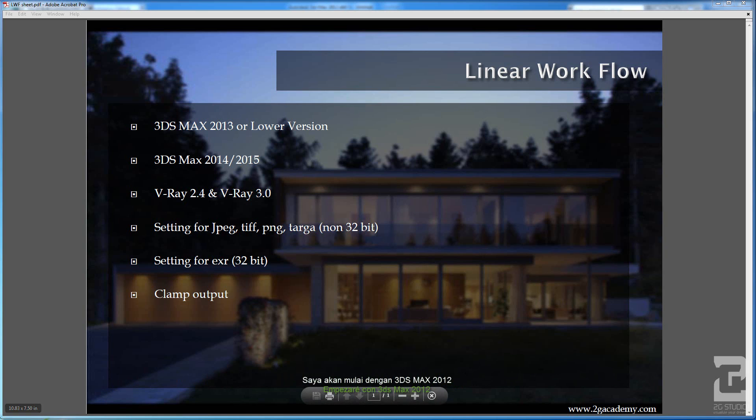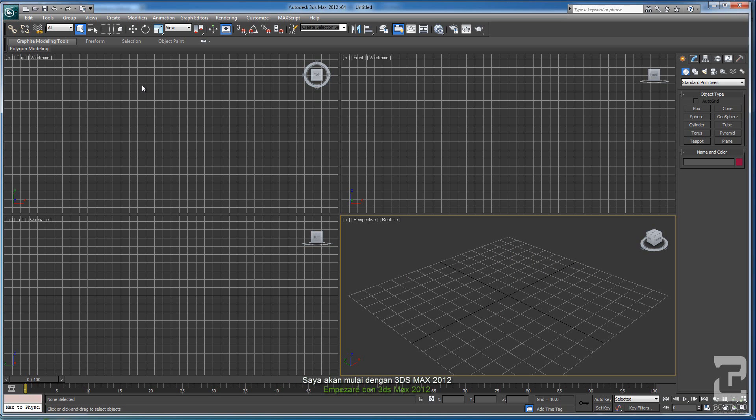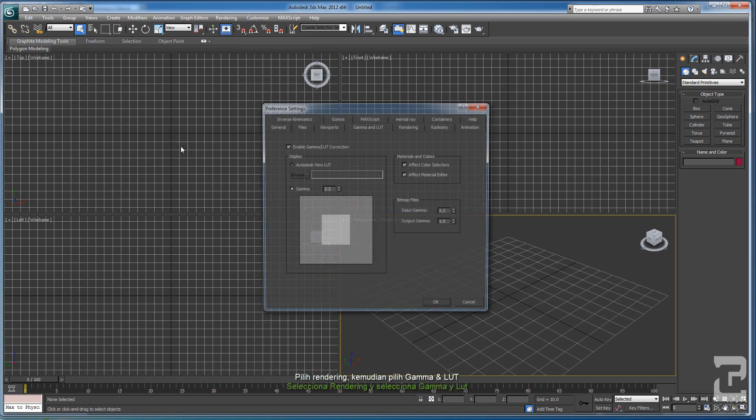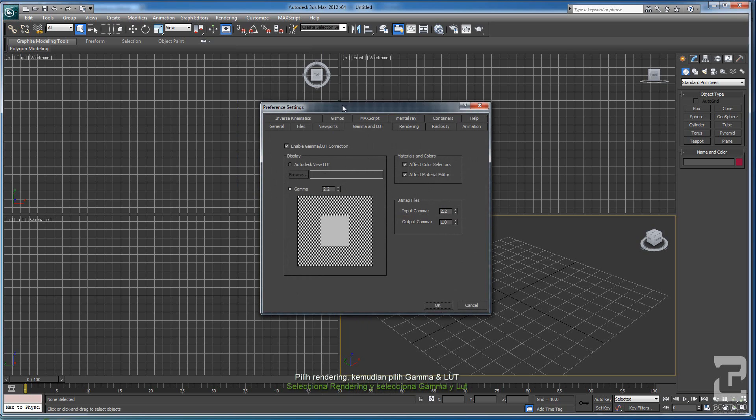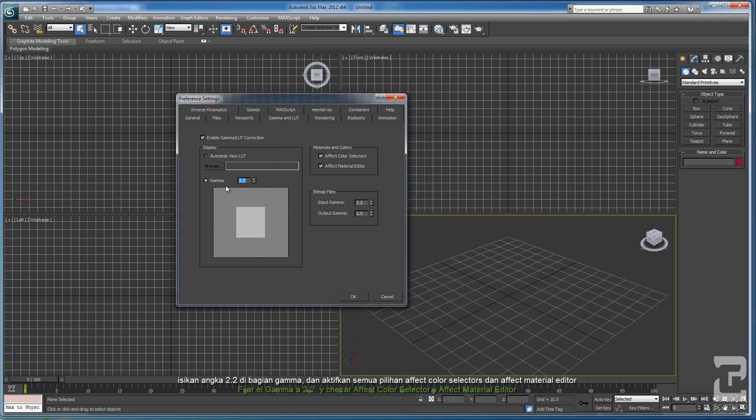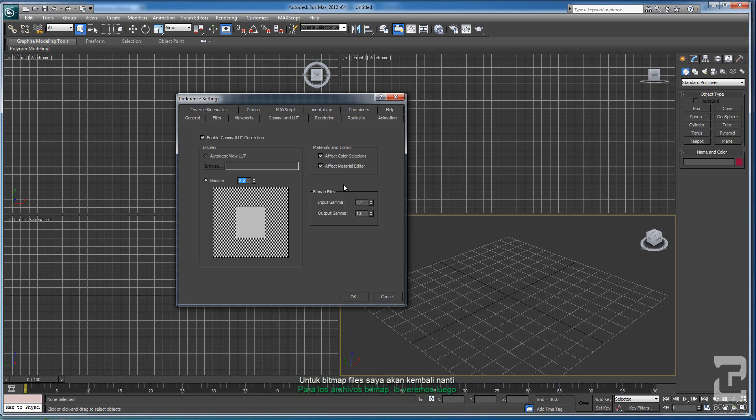I will start with 3DS Max 2012. Here you can select Rendering and select Gamma and LUT. Here you can check the Enable Gamma and LUT Correction and set the gamma to 2.2. On Material and Colors checkbox, you can check both options. The Bitmap File I will get back to later on.